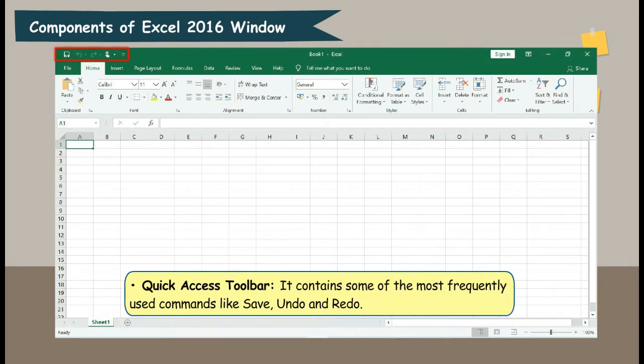Quick Access Toolbar. It contains some of the most frequently used commands like Save, Undo, and Redo.